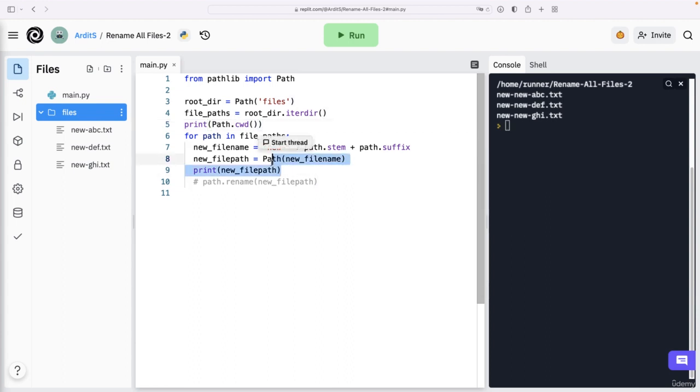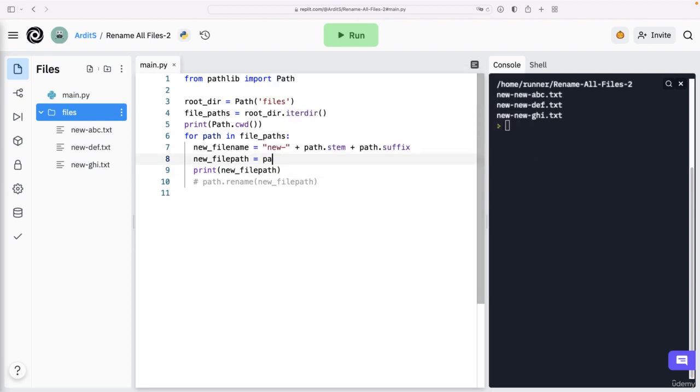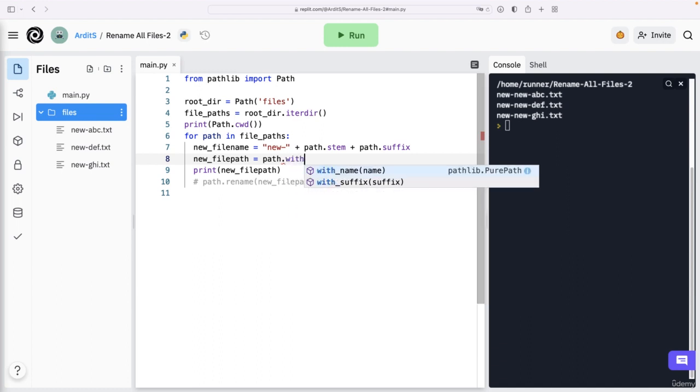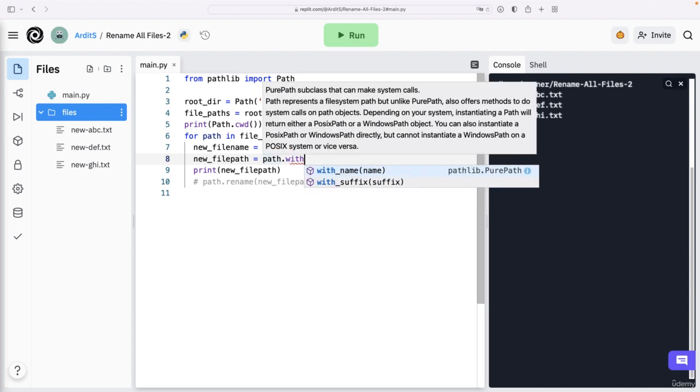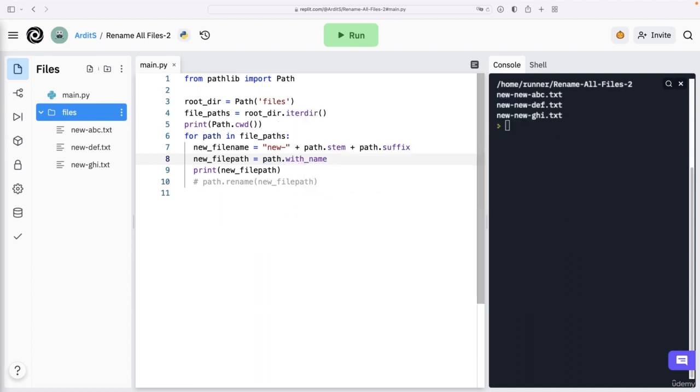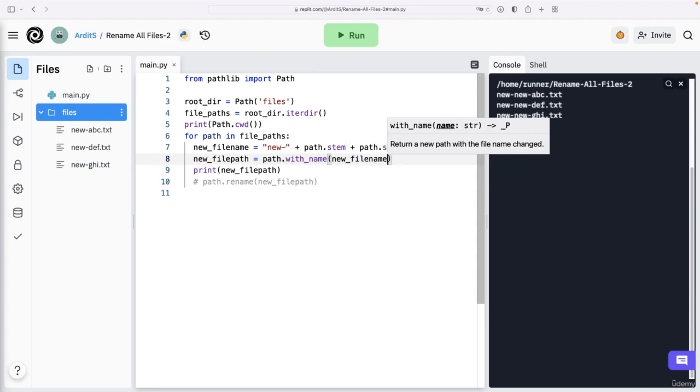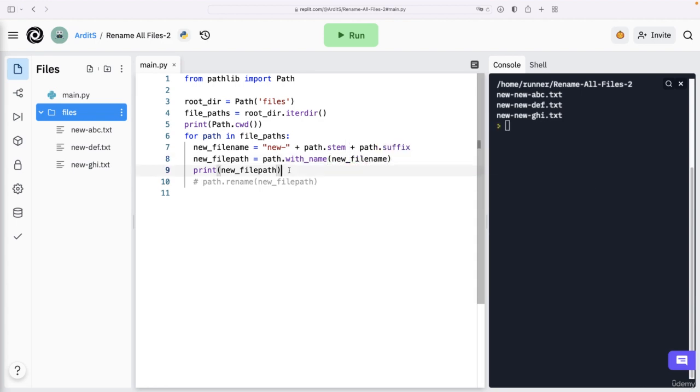So instead of doing this here, we point to the existing path dot with name. And the name is new file name. If I run this script now without executing rename just yet, if I run this,